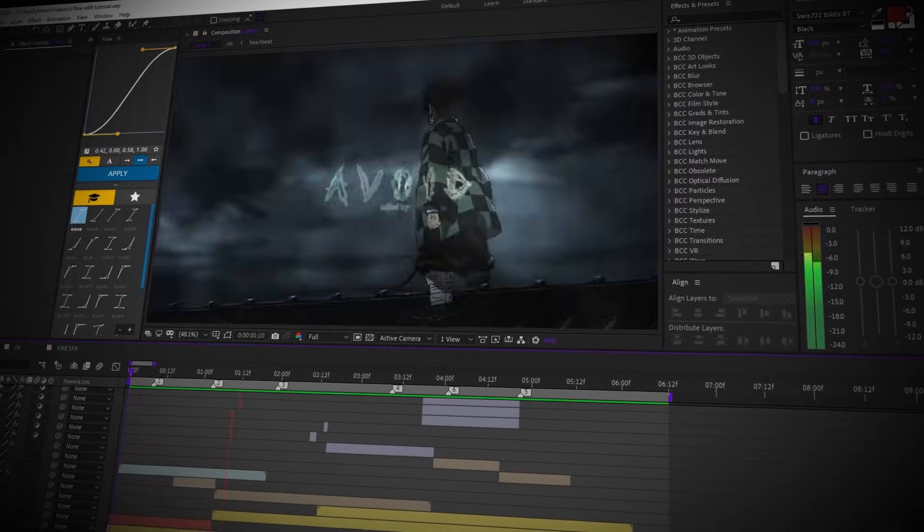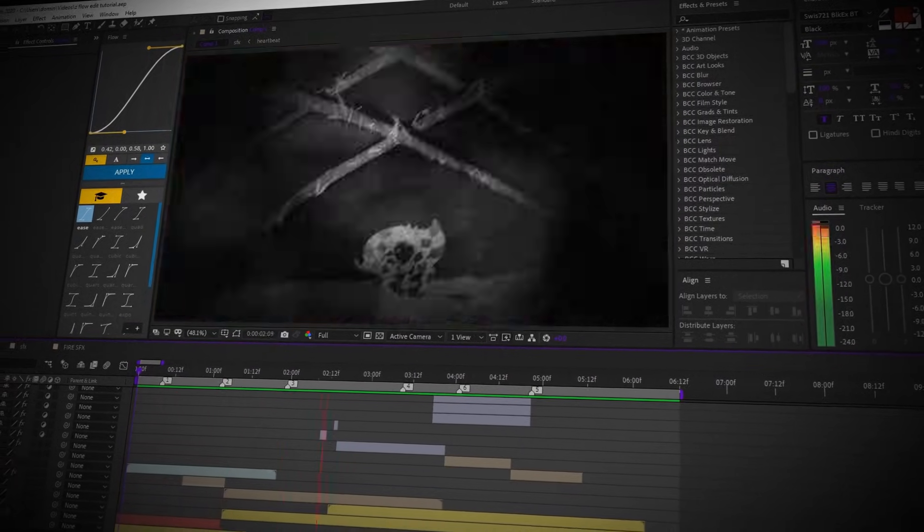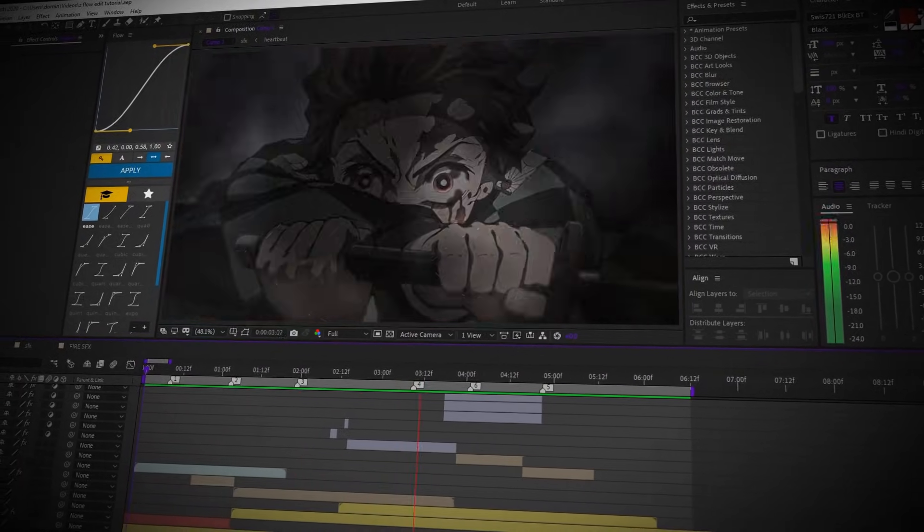Ever finish an edit and it just feels off? Not bad, just off. Most of the time, it's not your effects or your software — it's a few small mistakes that completely ruin the edit. I'm going to break down 5 editing mistakes I see all the time and how to actually fix them.